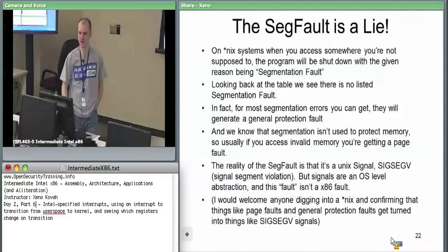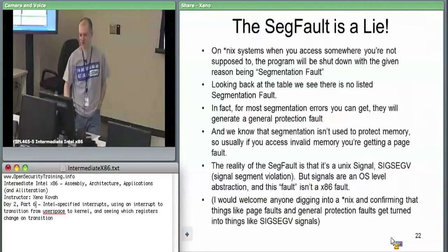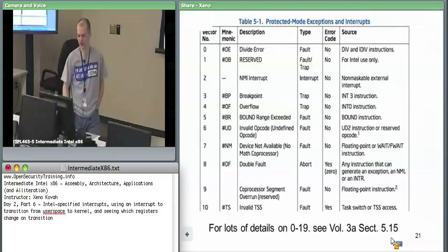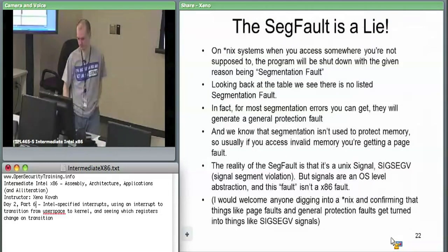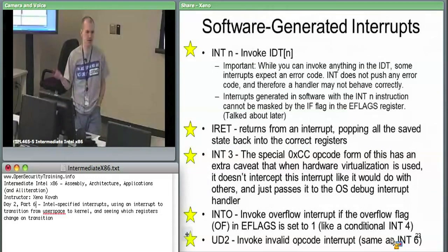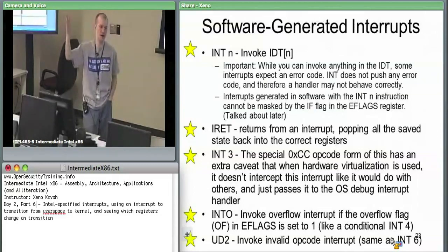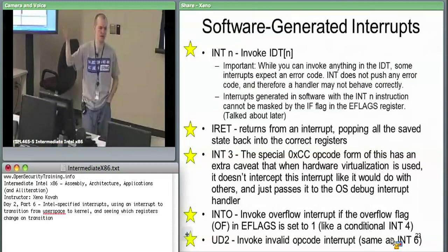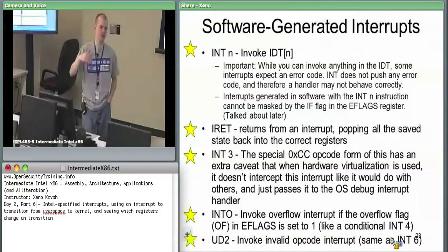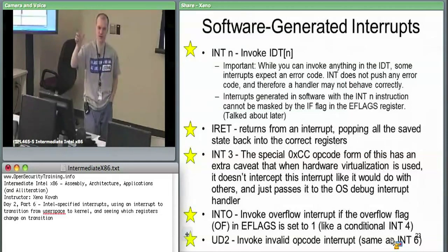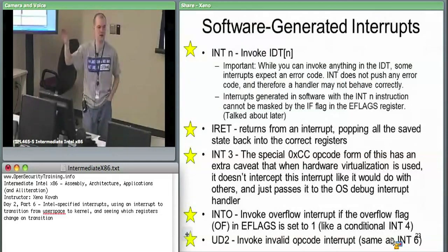You can say int 0 if you want to invoke a divide-by-zero error — it does not have an error code. You say int 0 to cause interrupt, it tells the hardware to go to the interrupt descriptor table. The OS sets it up, and then when these interrupts start occurring, you say int 0 — go find the interrupt descriptor table, go to offset 0, and start executing code at that logical address.